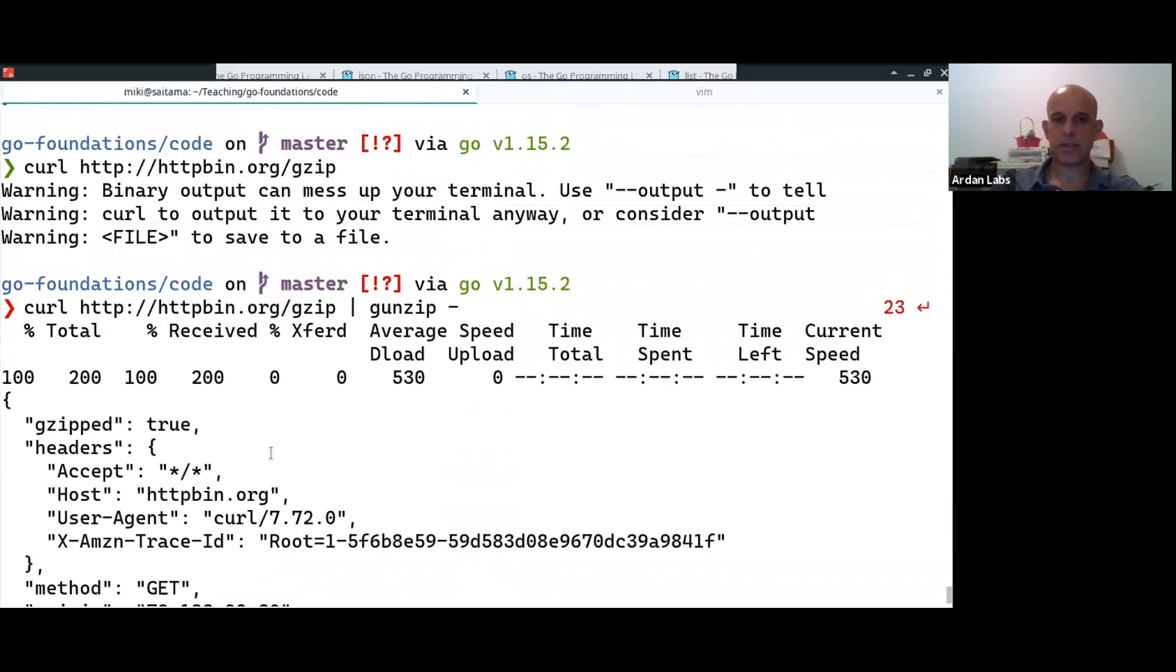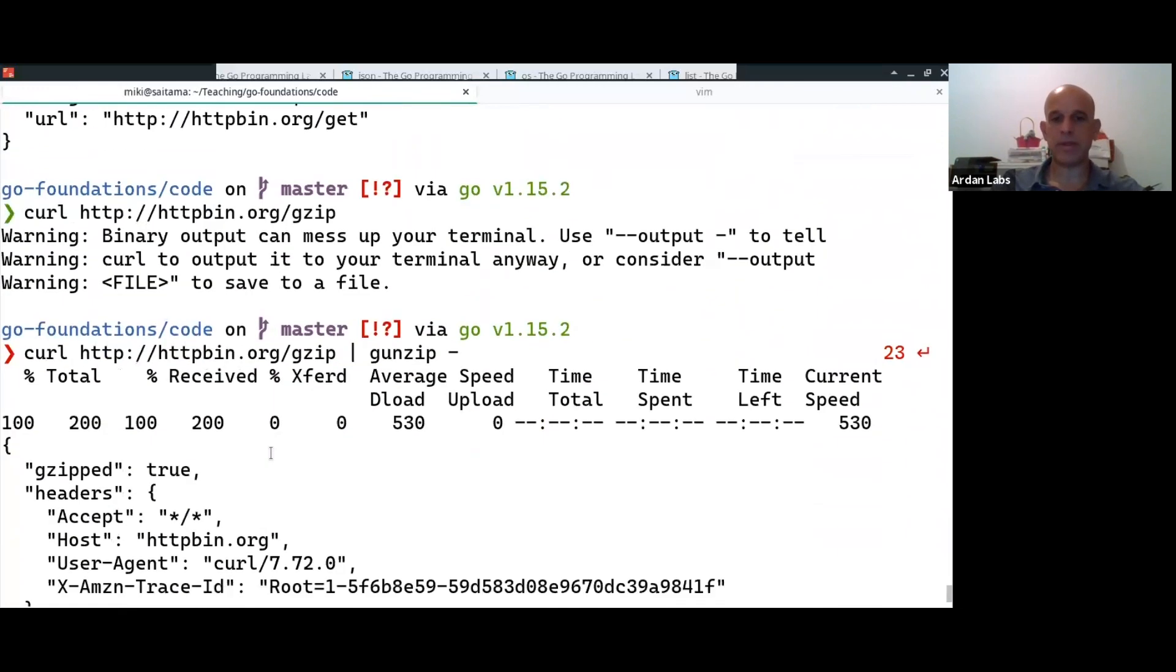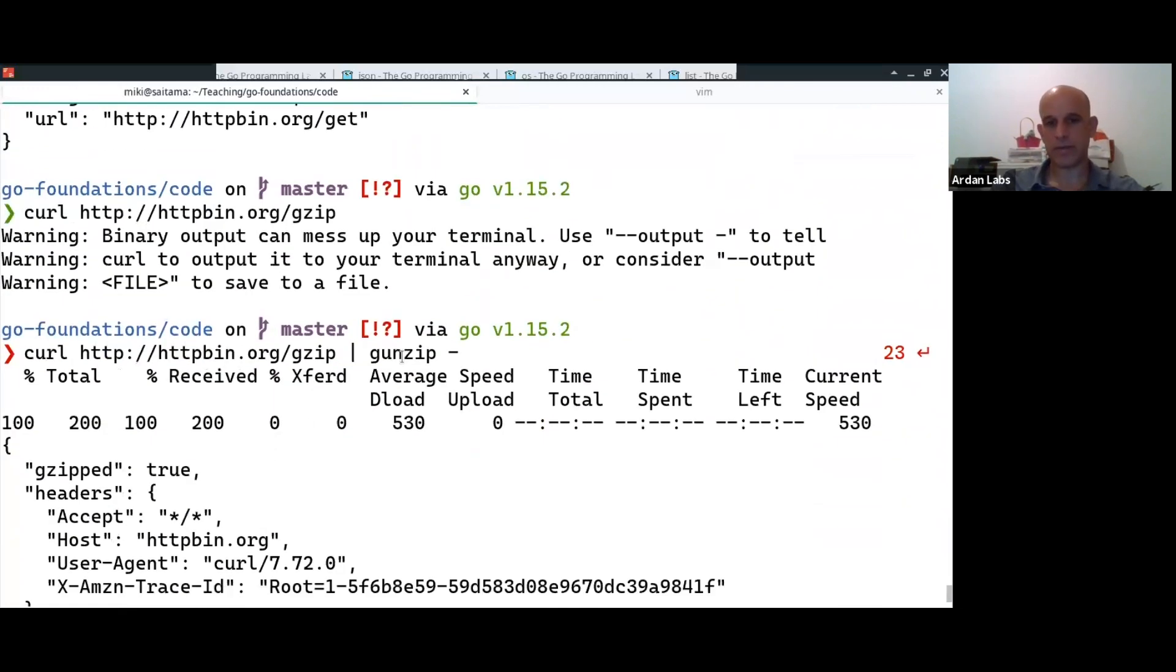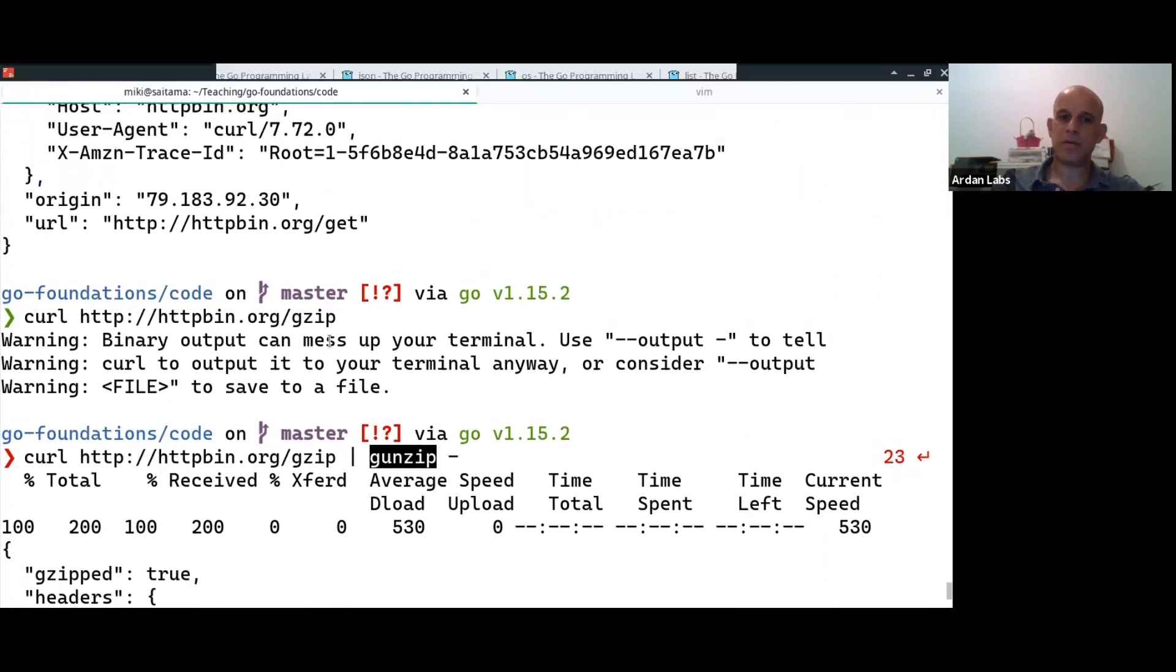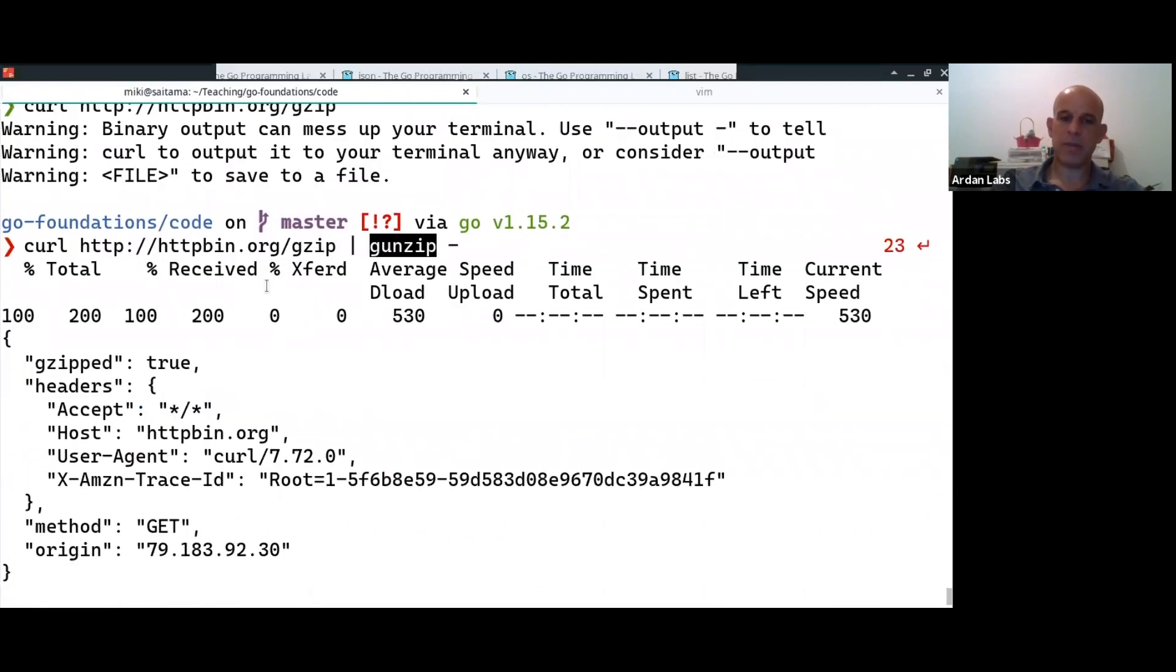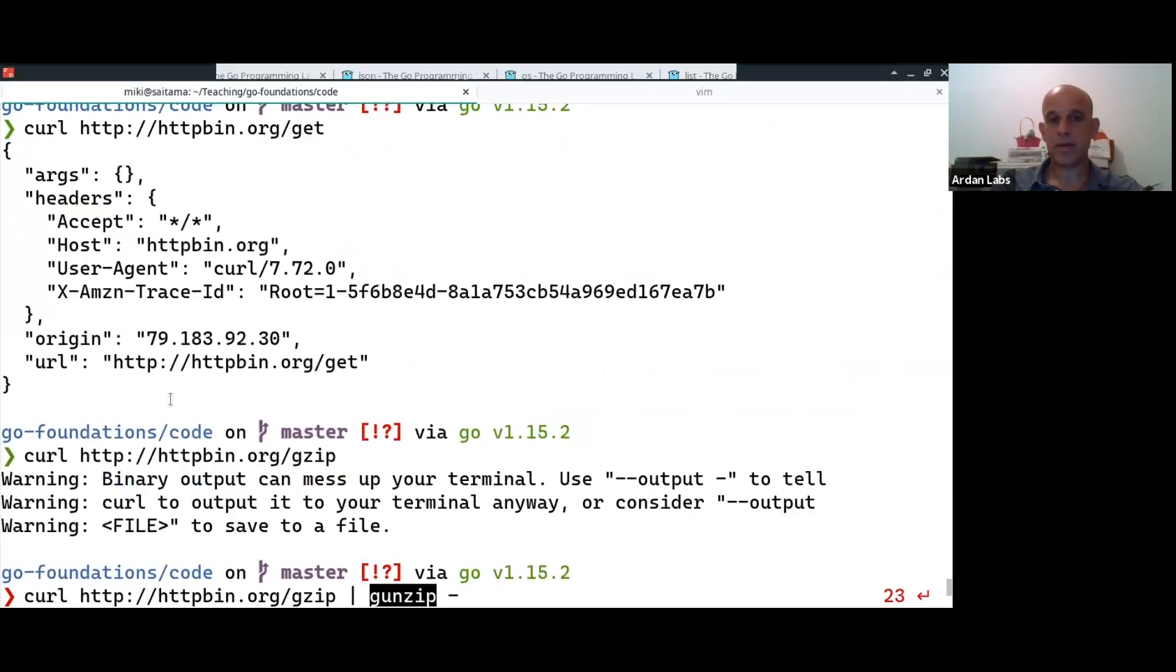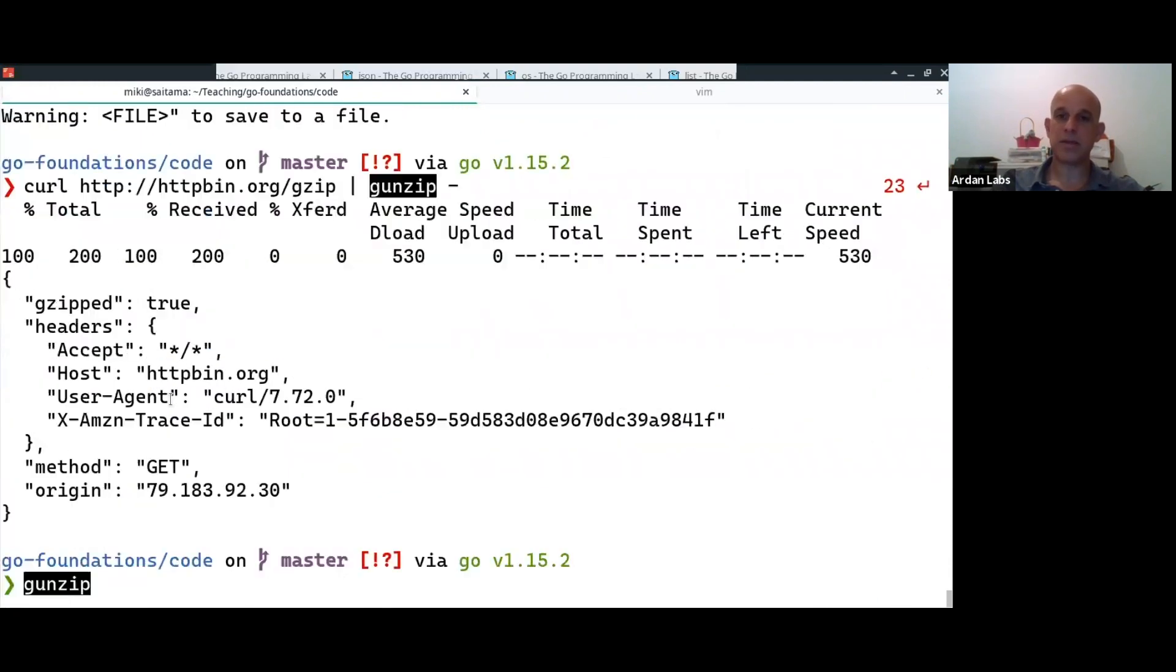Right, so you get roughly the same data, but this time it's compressed. So I want to create a method that makes an HTTP request, gets this data, and if it's compressed, uncompress it, and then calculate a digital signature on it.